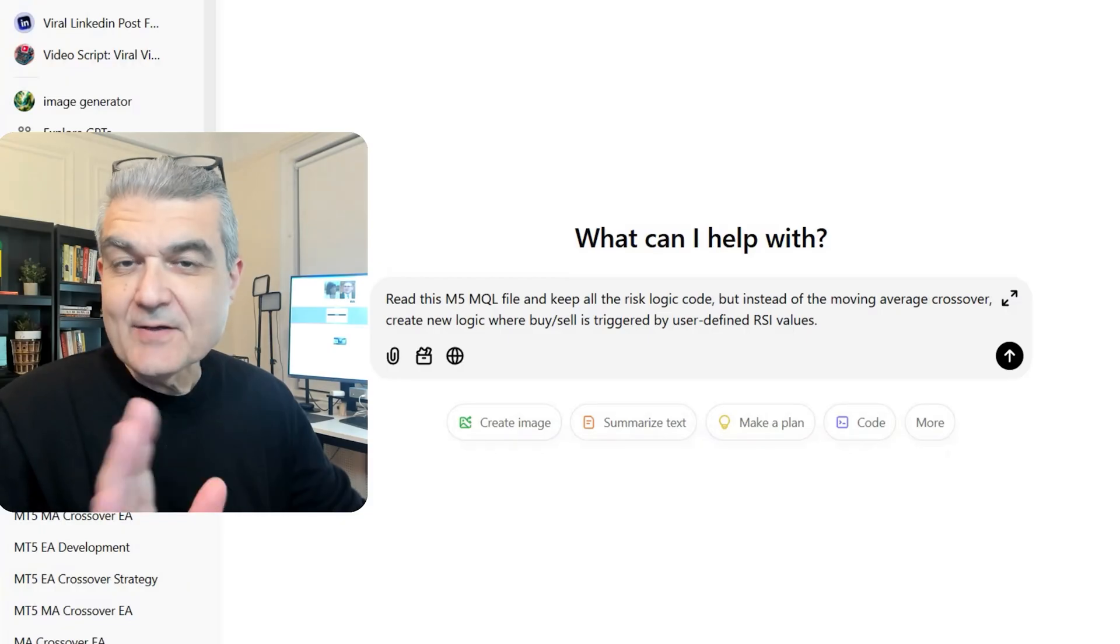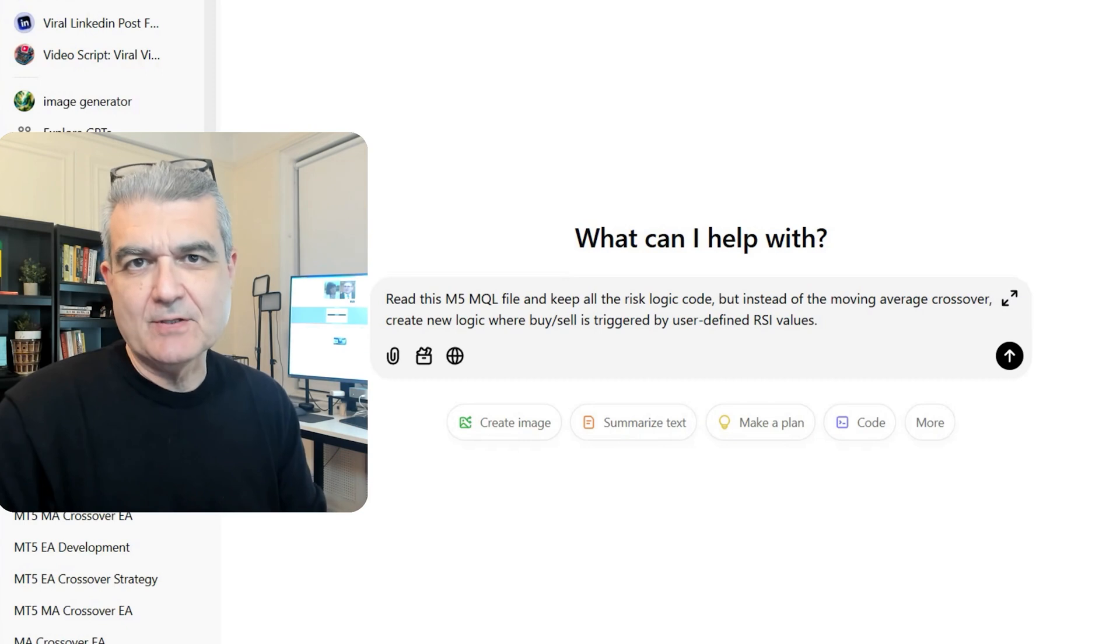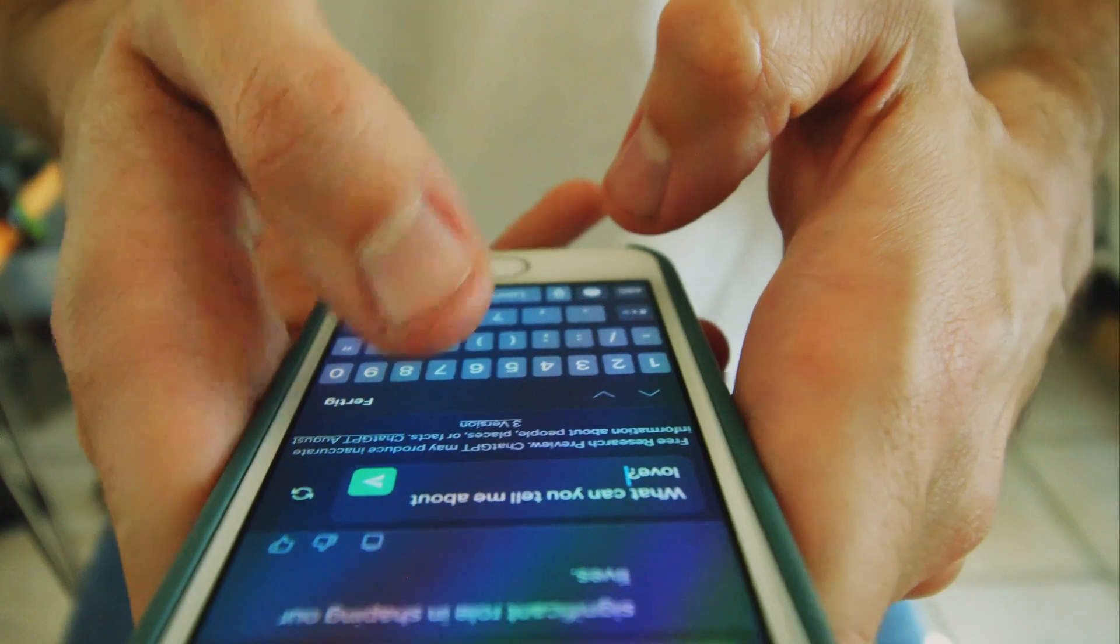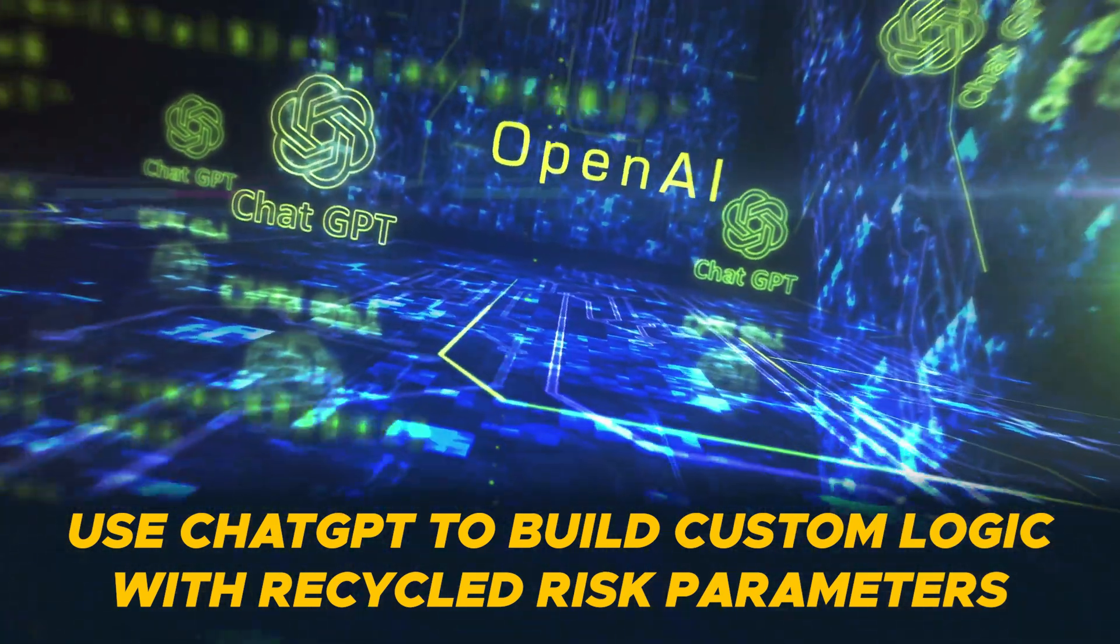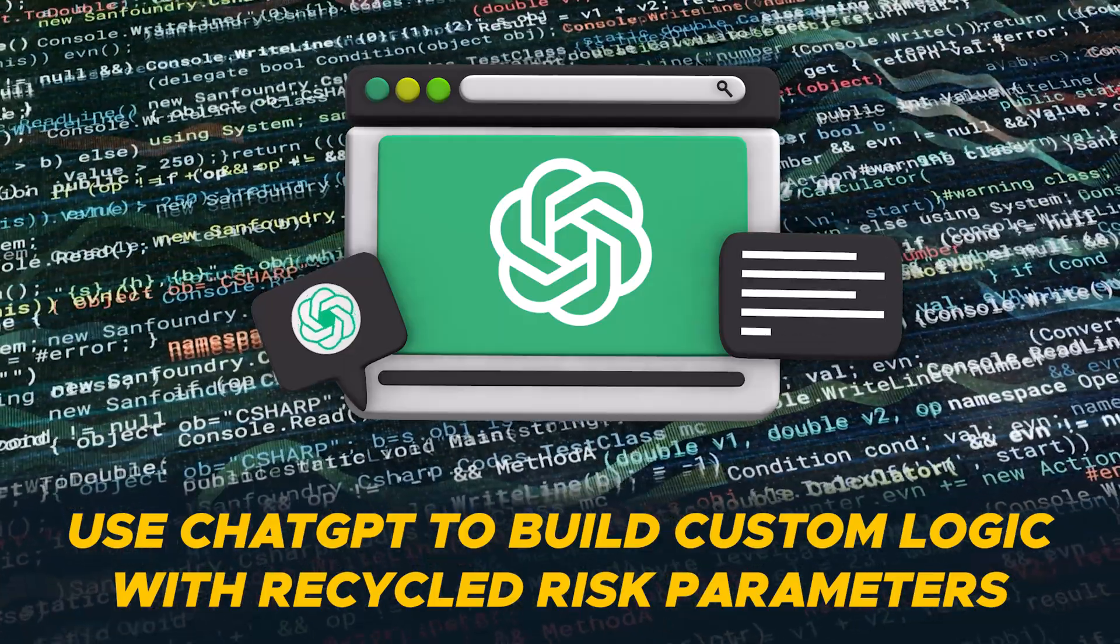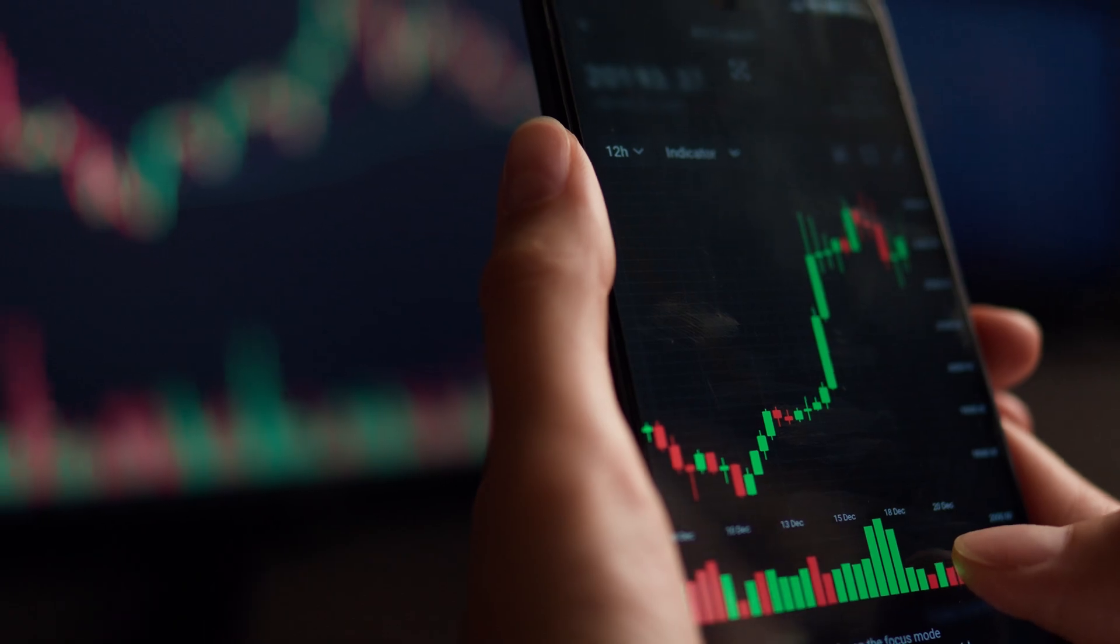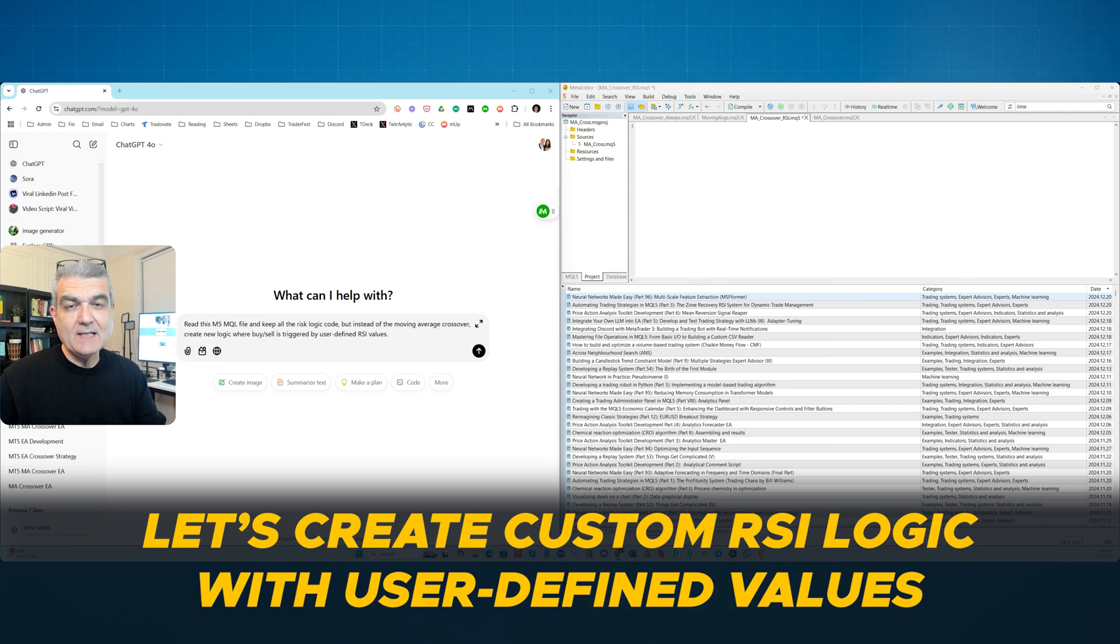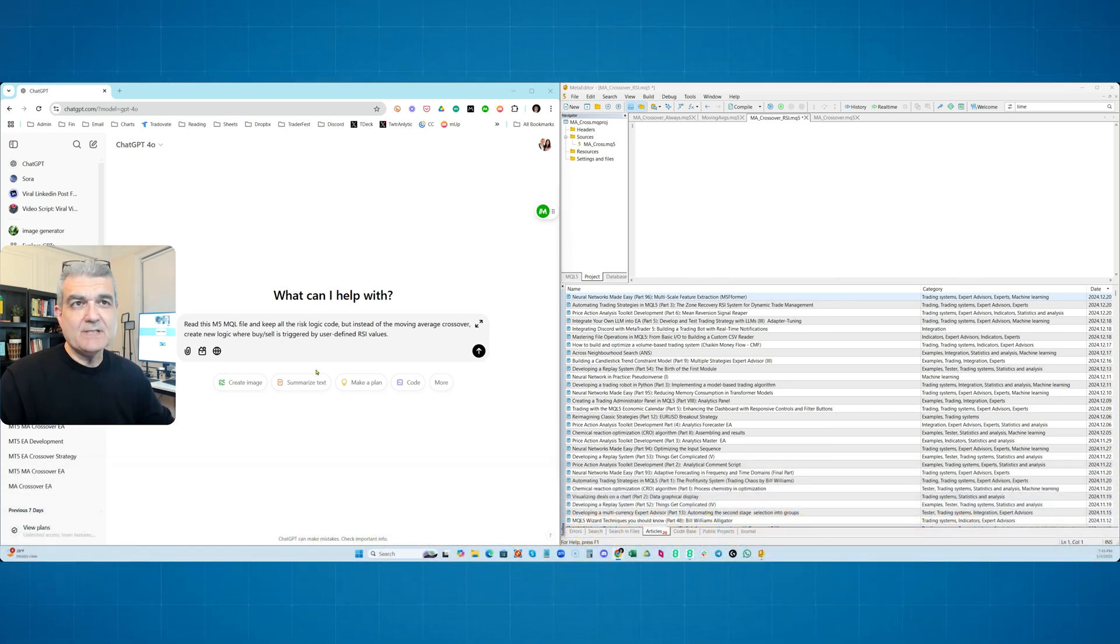Are you guys ready for the absolute best part? Now that we created this basic moving average crossover EA with the risk parameters all built in, we can now use ChatGPT to create any kind of logic we want, recycling the same risk parameters. This is the real beauty of basically leveraging all this code once we had to get it going. So I'm going to do something very, very simple here. I'm just simply going to create a new robot that's going to trade off RSI values. And again, they're going to be user defined.